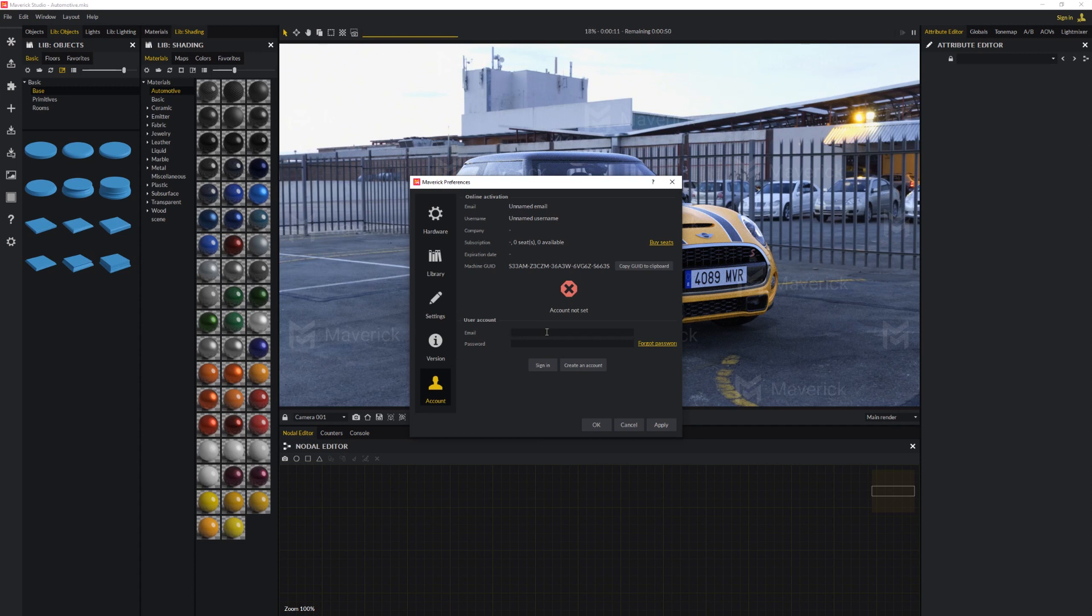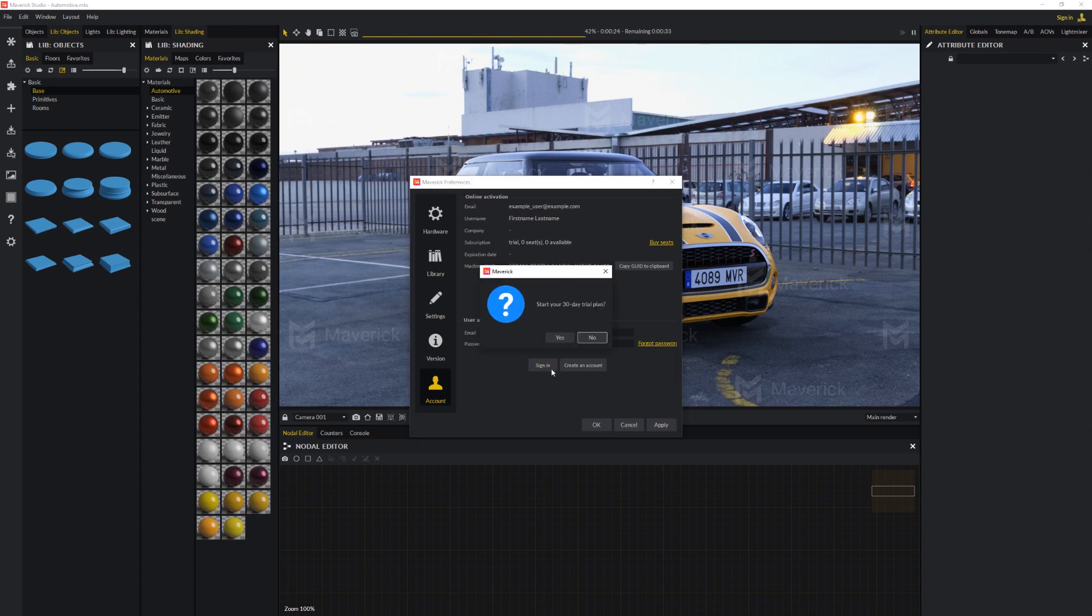Enter the same email and password that you used to create an account on maverickrender.com. Then click the Sign In button. When asked if you want to activate your 30-day trial plan, click Yes.